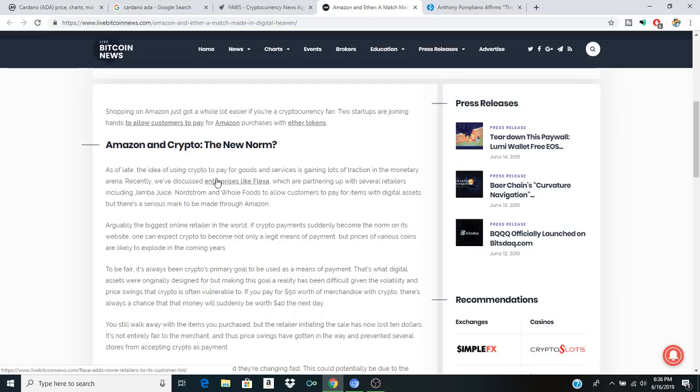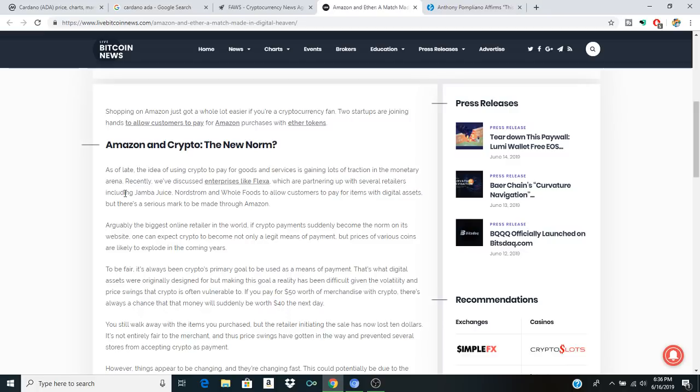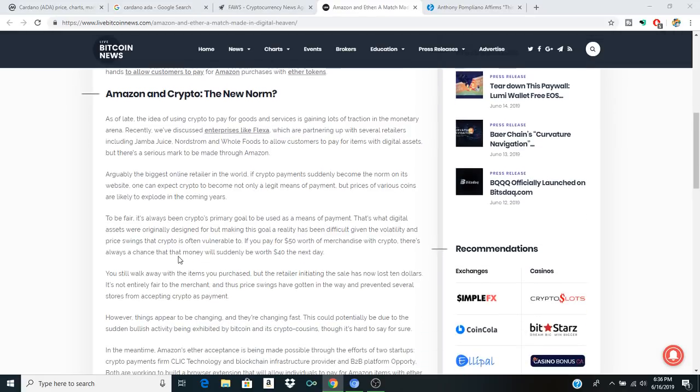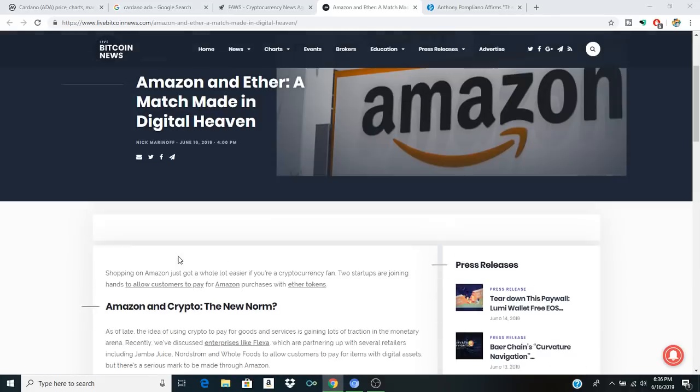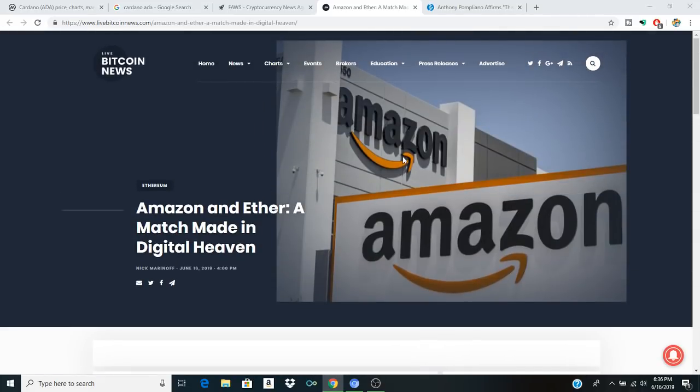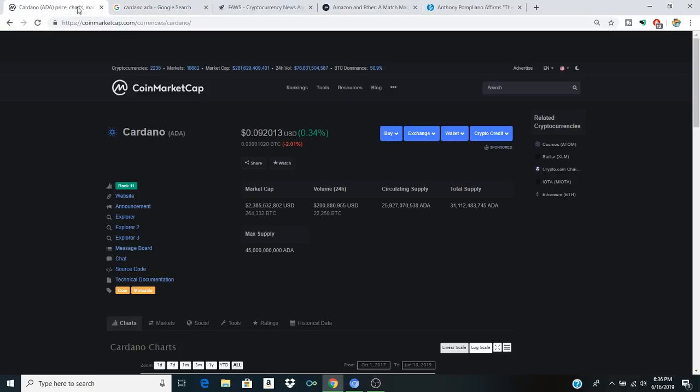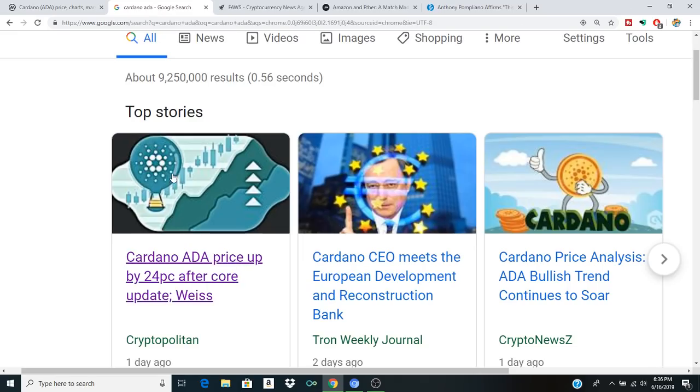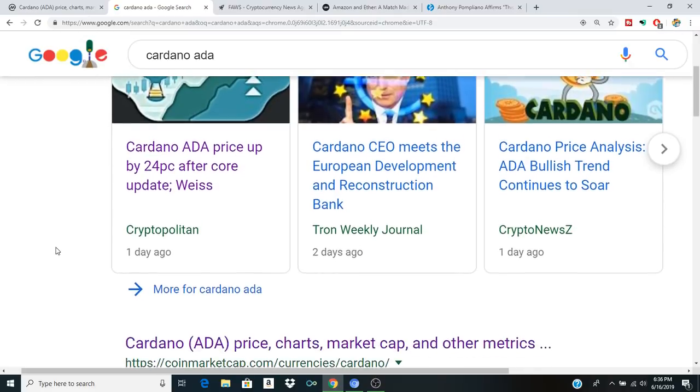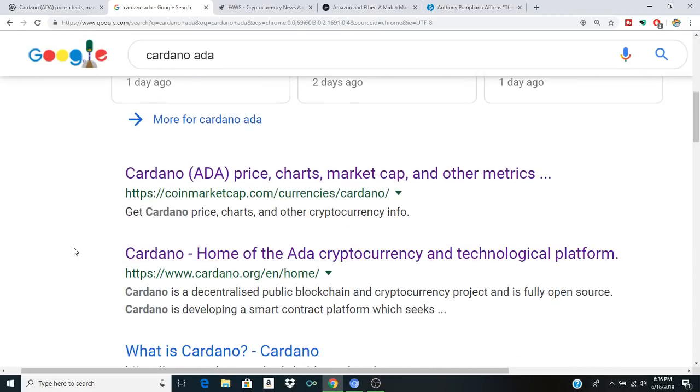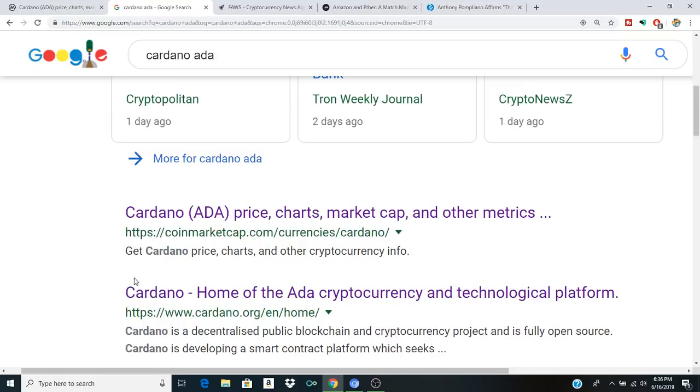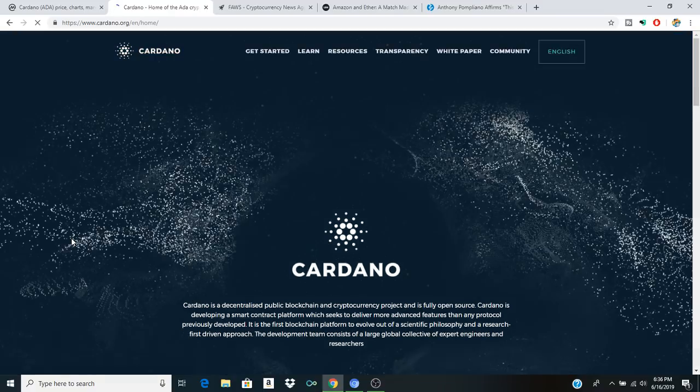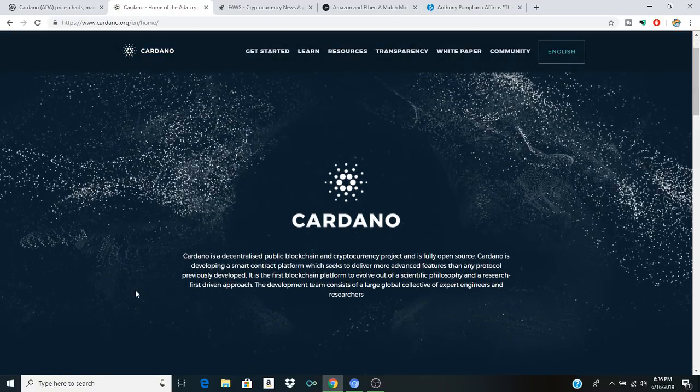Now, as of late, the idea of using crypto to pay for goods and services is gaining lots of traction in the monetary arena. Recently, we've discussed enterprise like Flexa, which are partnering up with several retailers and including Jamba Juice, Whole Foods. The more we go into 2019, seems like all these big names are tipping the hat to cryptocurrency and that recognition is going to go a long way. So I think that's a good segue to start talking about Cardano and especially all the different things that we can expect to happen. Shelley and the main net and all these different things that are really happening as the technological platform continues to grow.